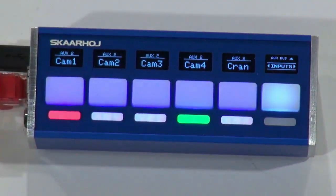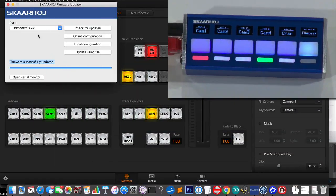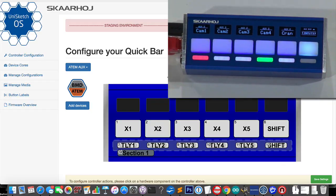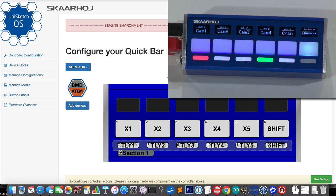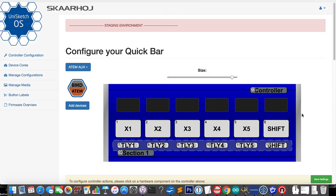On my laptop, it will be recognized in the ScarHoy firmware updater. So I press online configuration. And then we have here the configuration page for the QuickBar.